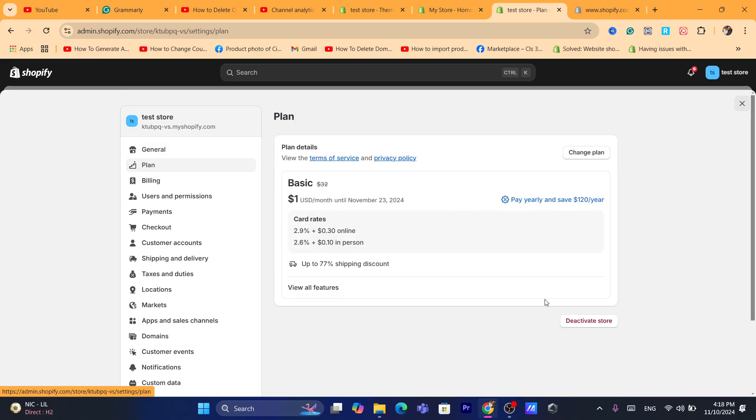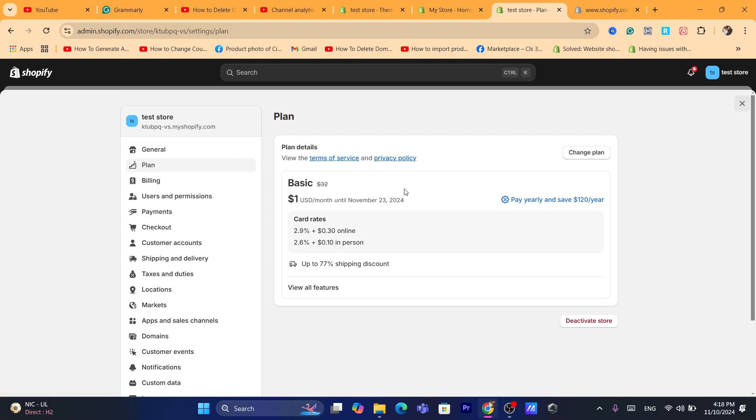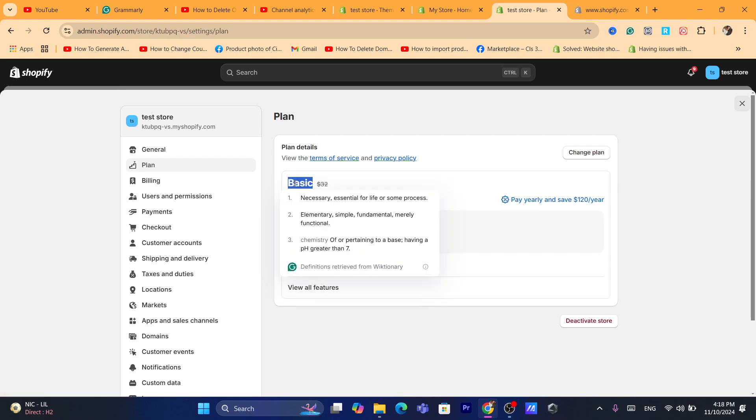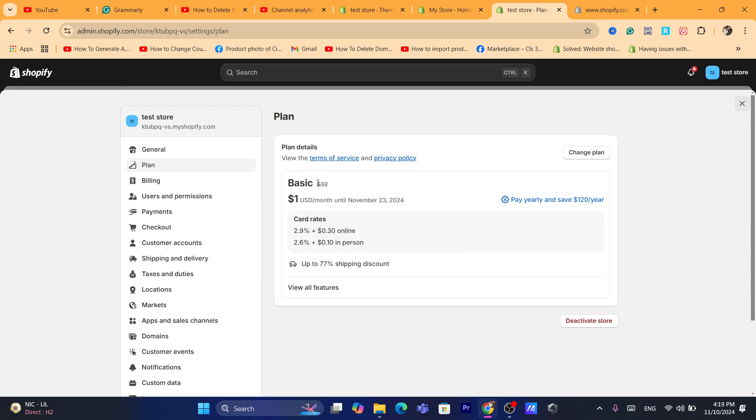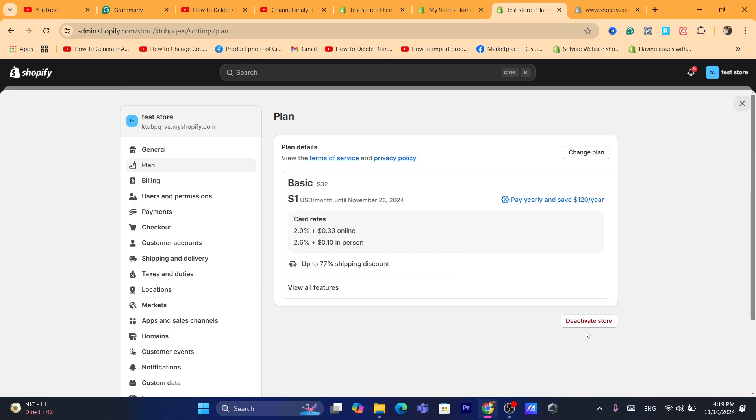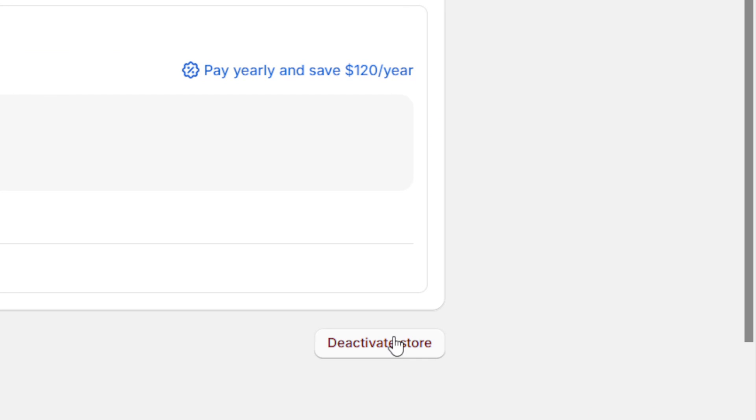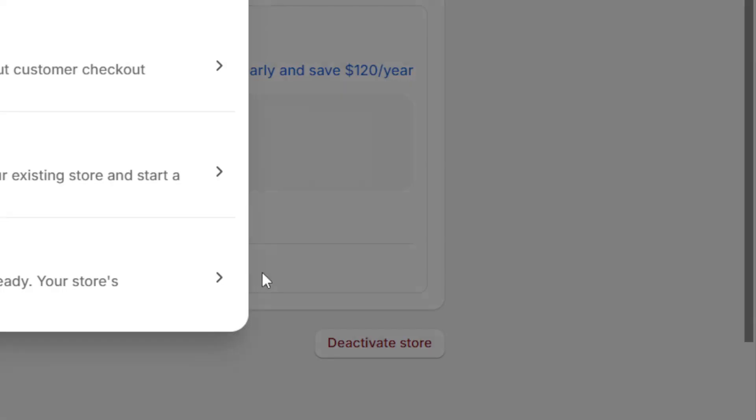And here, if you are paying for that store, if you have picked a plan, like for me I picked the Basic plan which is like one dollar for the first three months. Now you can click on here that says deactivate store. Click on it and you want to click the last option which is deactivate store.